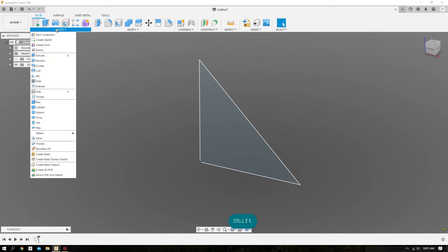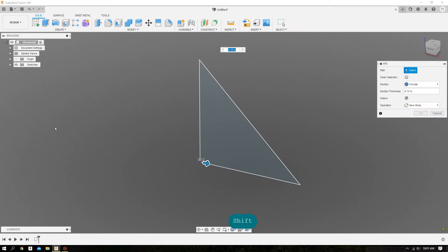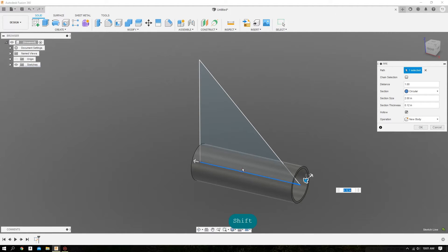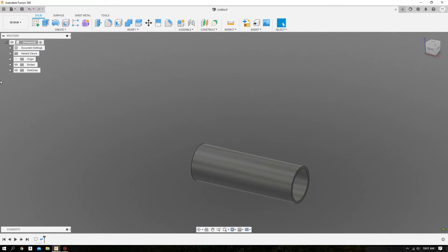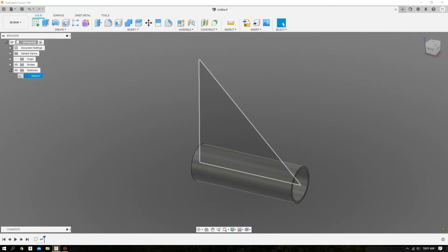Now we'll go over to Create and come down the list, select Pipe. We'll select one of the legs and set our tubing dimensions — 2 inch tubing with a 0.120 wall thickness. Then we'll turn our sketch back on because we still need it.